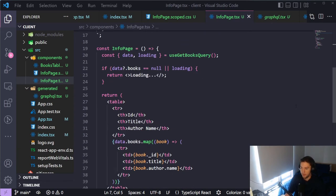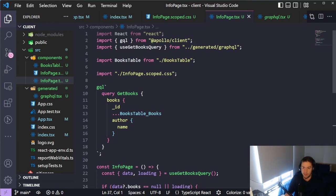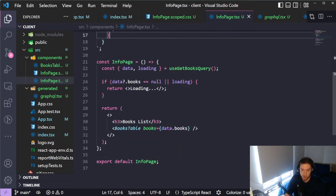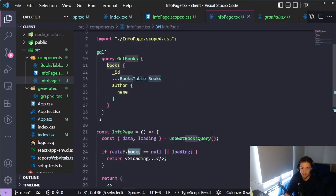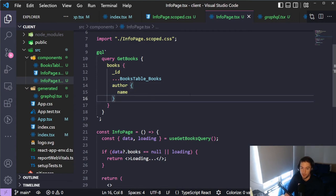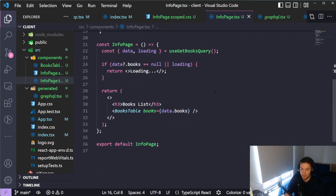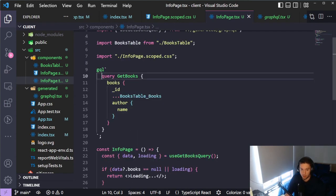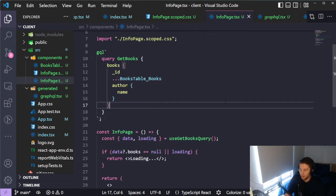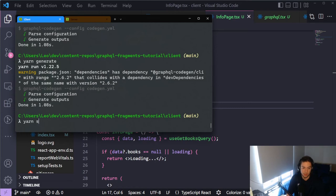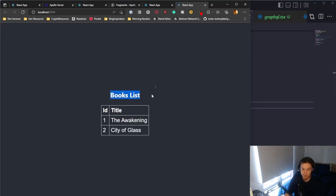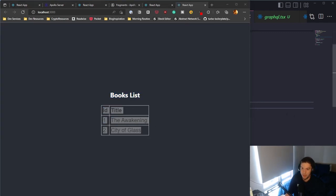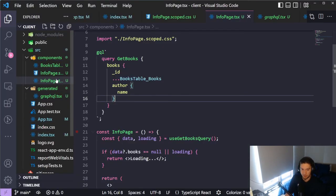The last step is to update InfoPage so it renders the BooksTable component instead of building the table directly. We pass data.books into BooksTable — even though data.books also includes author data from the query, the component is smart enough to only expose the subset of data defined in its fragment. Running yarn start, we can see the books list with ID and title rendered correctly.